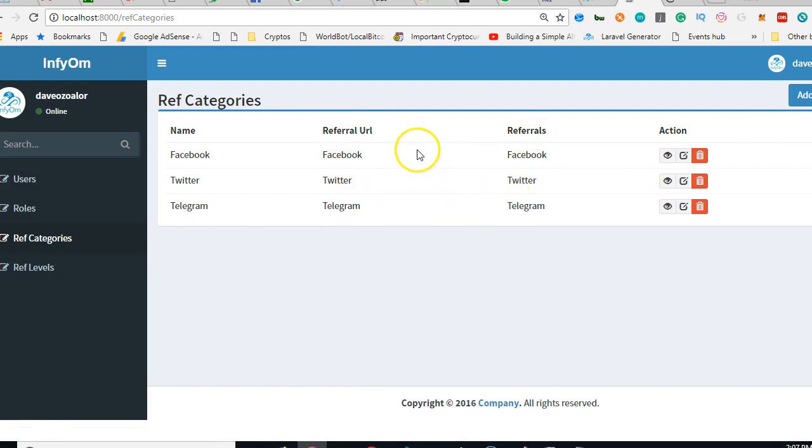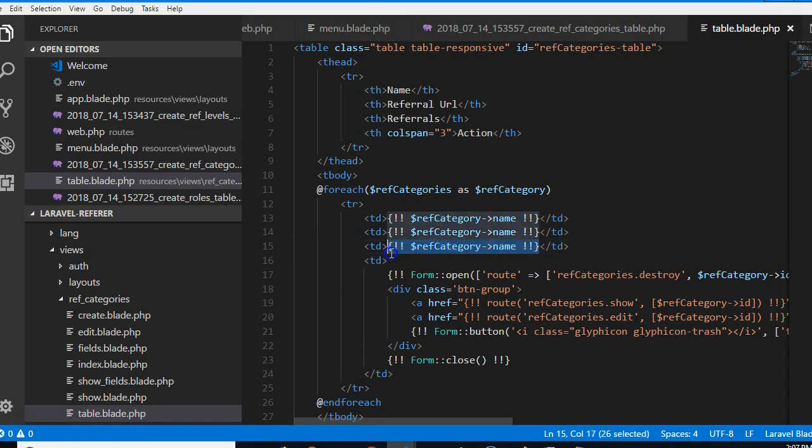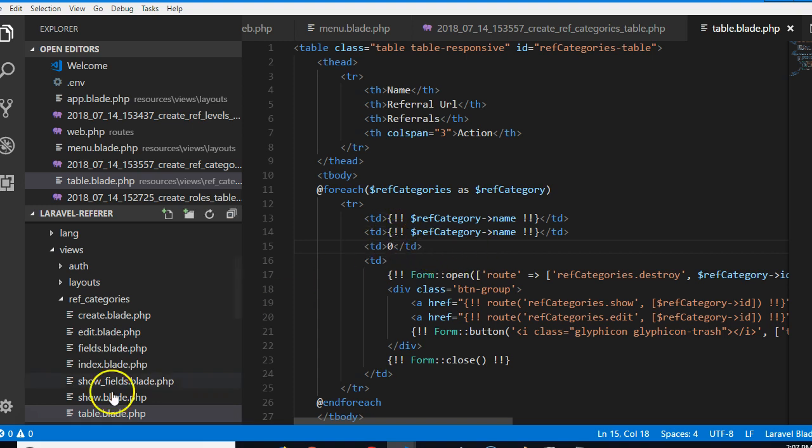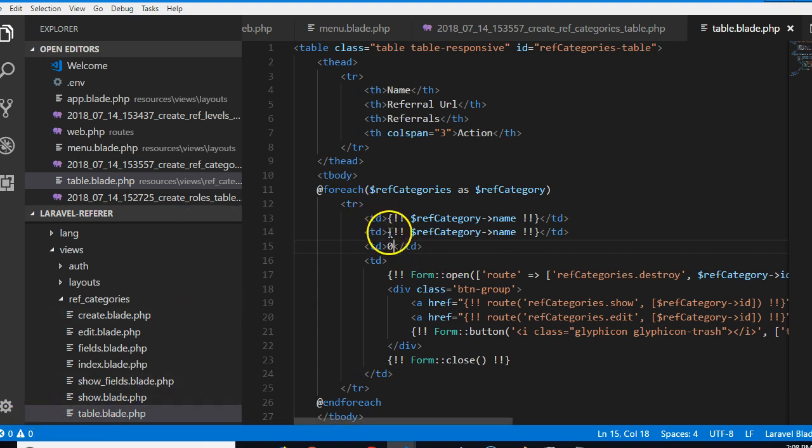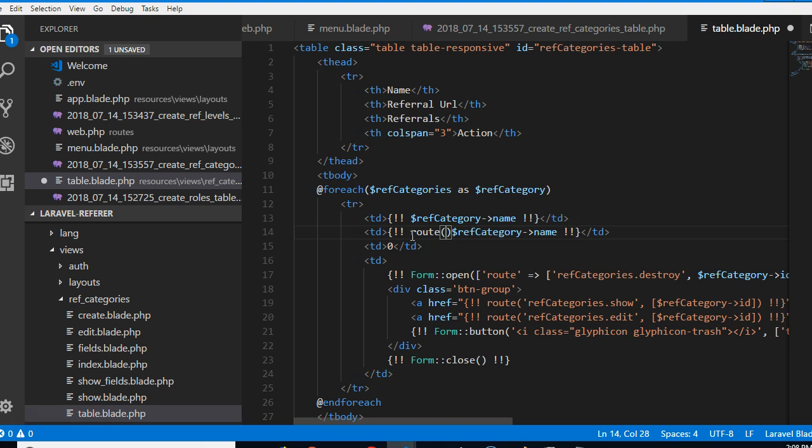Now we're supposed to add referral count and it's gonna be something we're gonna add in the future, for now we should put default to zero. Now we need to generate a URL for this referral. For me it's gonna be simple, the route we're gonna do a route and where the route points to is simple, the route points to ref, we're gonna create this route, it doesn't exist yet, ref slash the